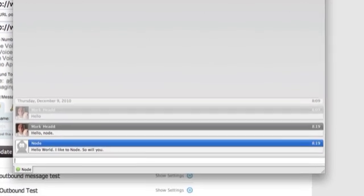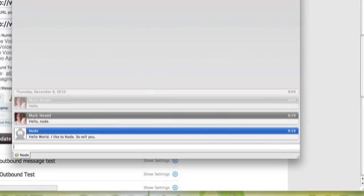Hello world, I like to node, so will you. So within just a couple of minutes, I've used Node.js and a library for using node from Tropo and set up a multi-channel communication app.